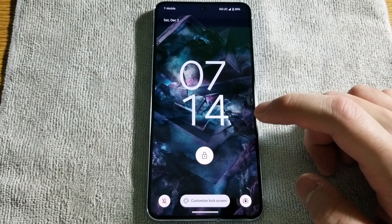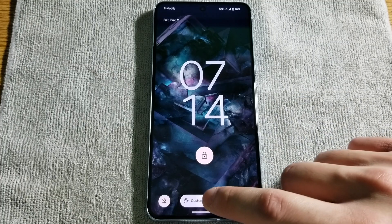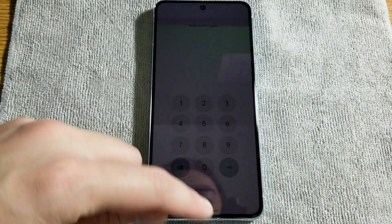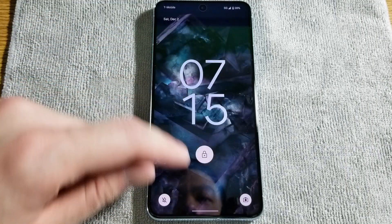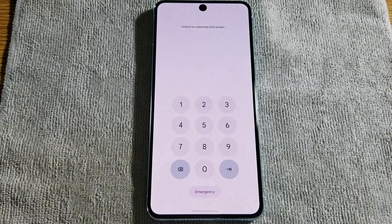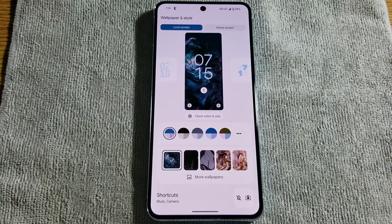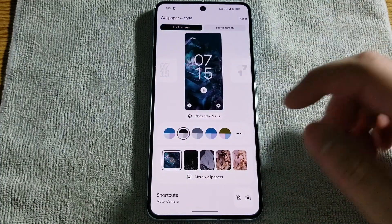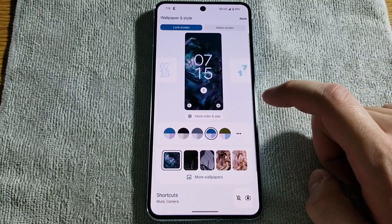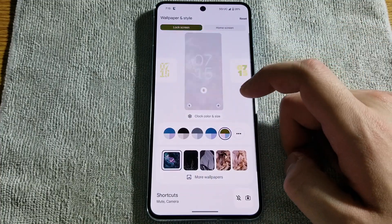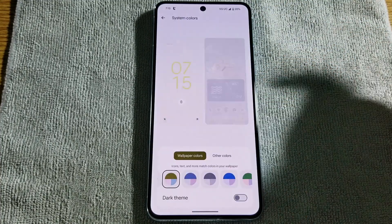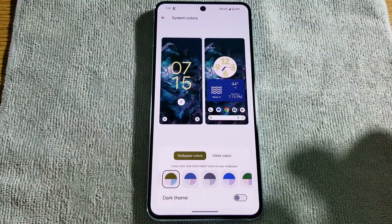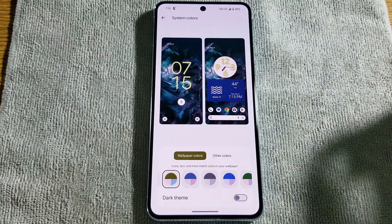Now if you were to tap and hold on the lock screen anywhere, you get your little button to customize the lock screen. It wants me to put in my code or use face unlock. This is where you can customize your lock screen. Over here you can change the color, and as you can see as you go through each color, it kind of shows you what it looks like on the text. You can hit the three dots to get access to more colors, and also get a dual view of what those colors will look like for certain widgets on your home screen.